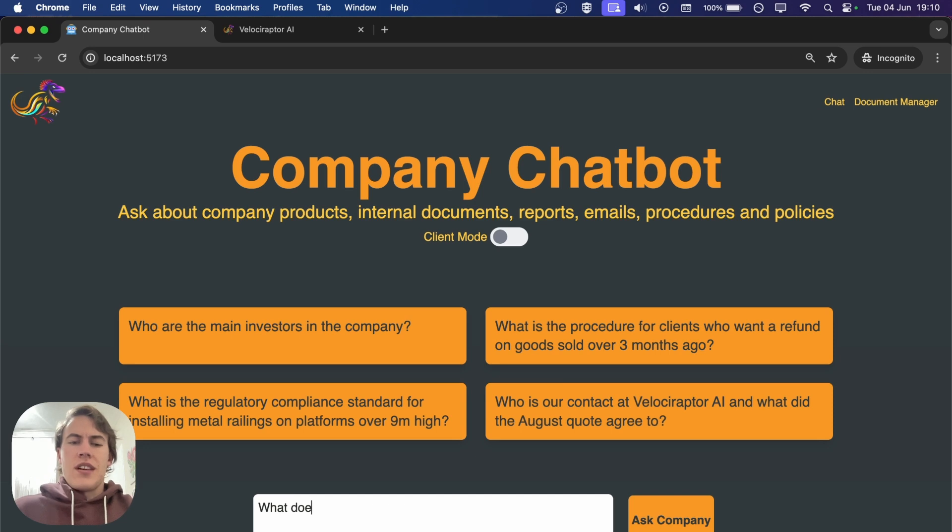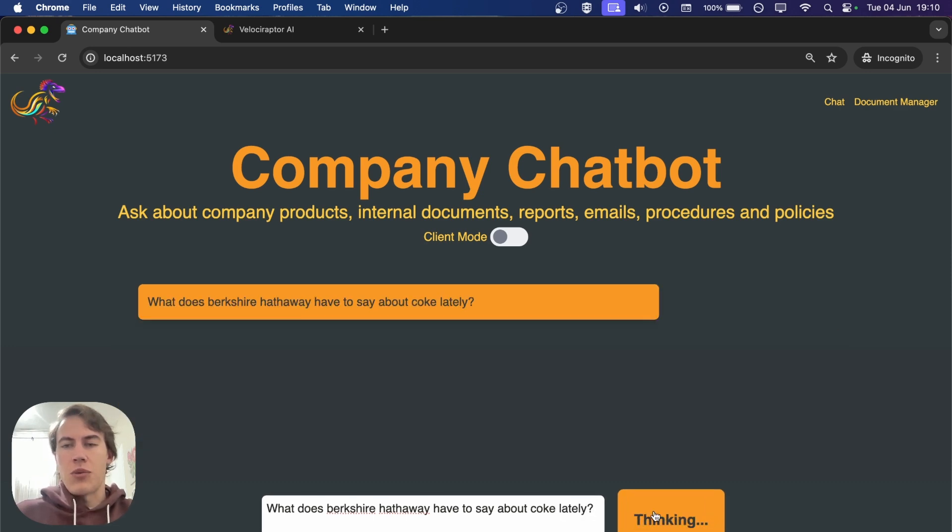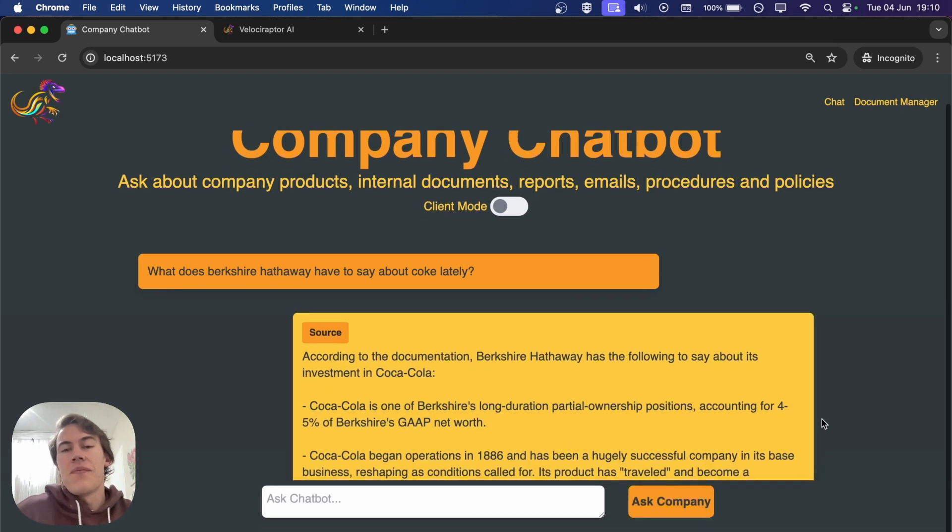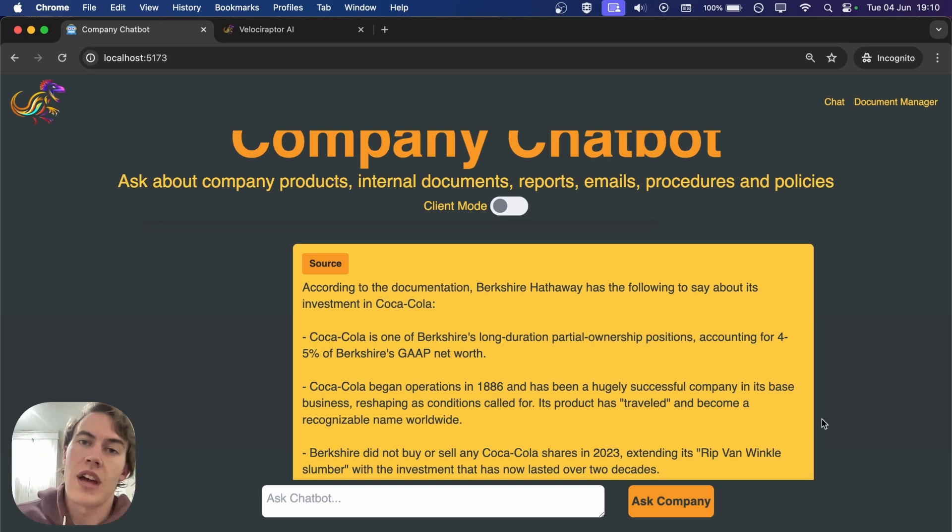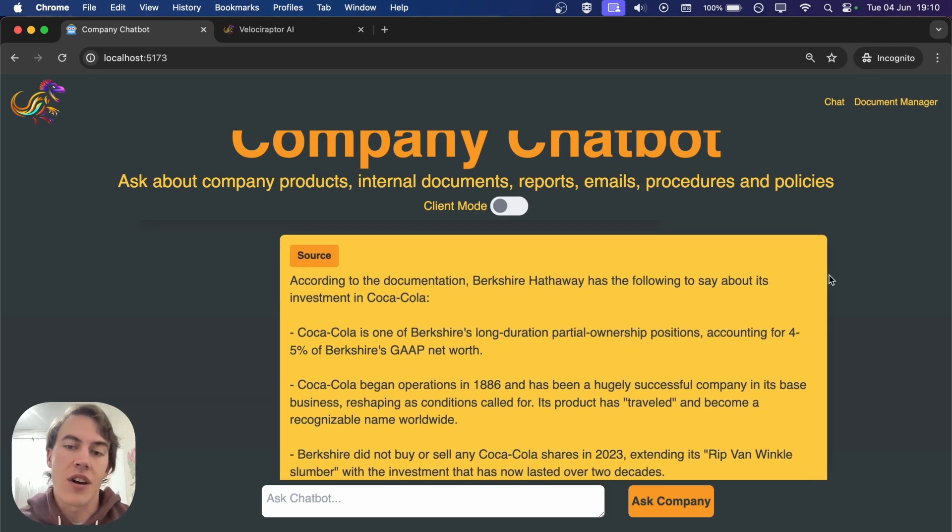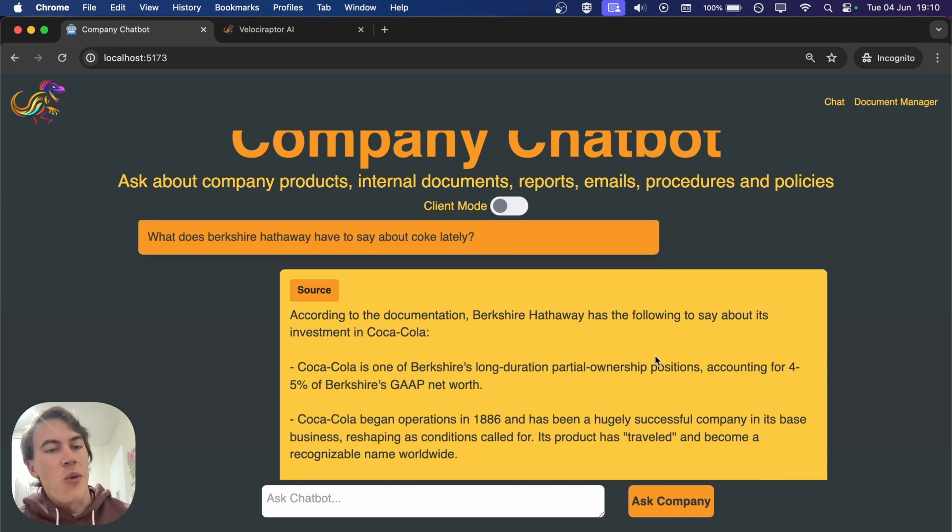Let's ask the chatbot what does Berkshire Hathaway have to say about Coke lately, because Berkshire Hathaway and Warren Buffett always have interesting things to say about Coca-Cola. In the background it's searching through that Berkshire Hathaway report.